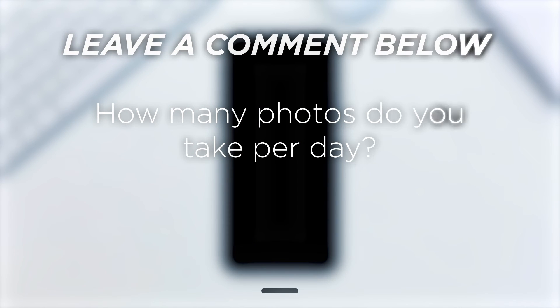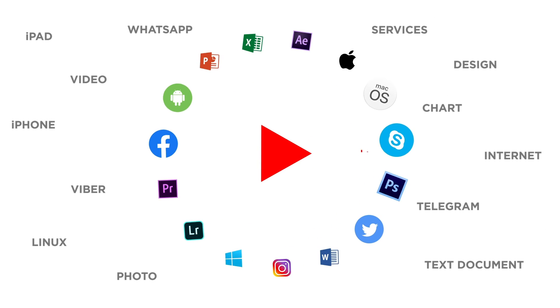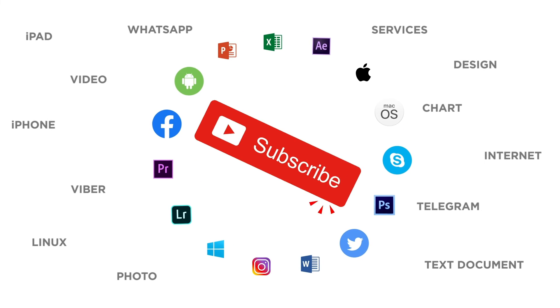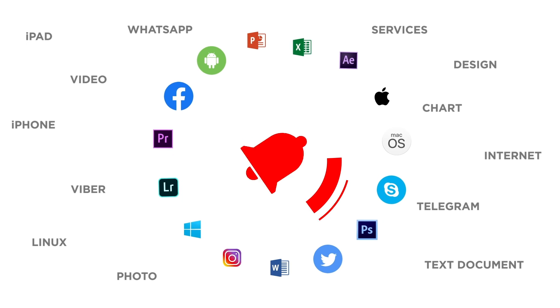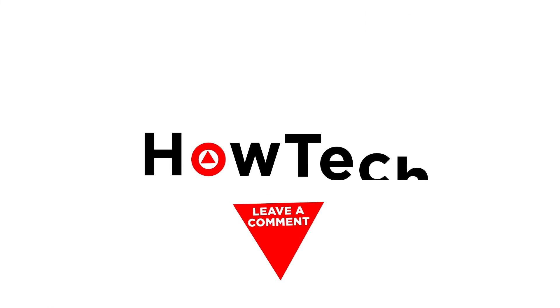How many photos do you take per day? If you liked this video don't forget to give it a thumbs up and subscribe to our channel. And make sure to press the bell button to be the first to know about our new videos.